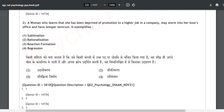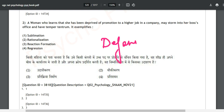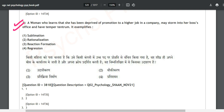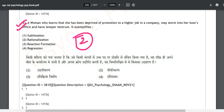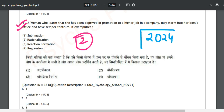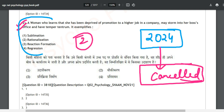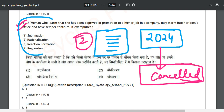Question number two: a woman who learns she has been deprived of a promotion may storm into her boss's office and have a temper tantrum. This exemplifies which defense mechanism? This question comes from the personality portion. There are eight or nine defense mechanisms, and this question has been repeated only once or twice — the chances of it appearing again are approximately 10–15%.